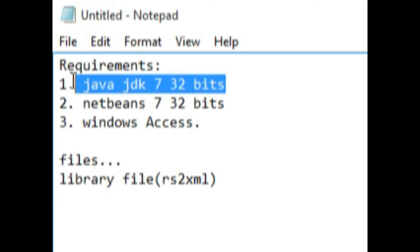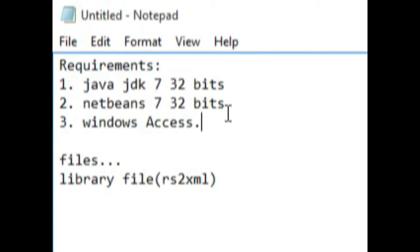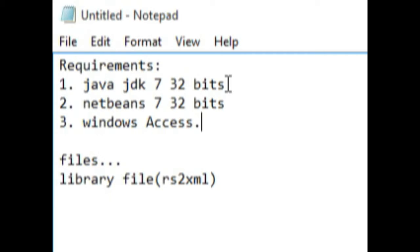The first requirement is Java JDK 7 32-bit. I choose this one because of its compatibility. When you choose Java 8 or higher version, you're going to have some problems in the future. Make sure you have Java JDK 7 32-bit so you avoid incompatibility issues. Once you've learned these steps and can troubleshoot such areas, you can use whatever JDK you want.